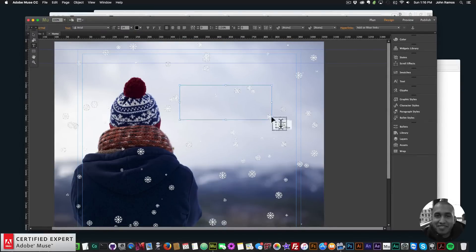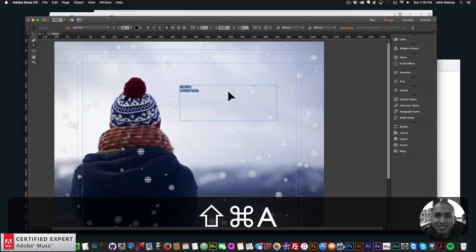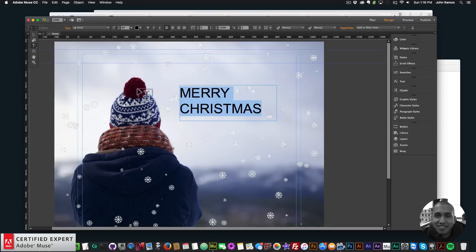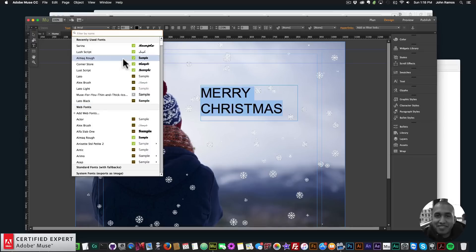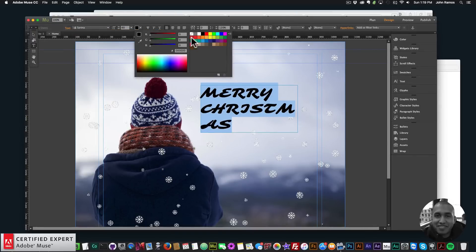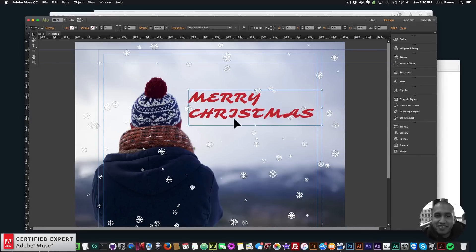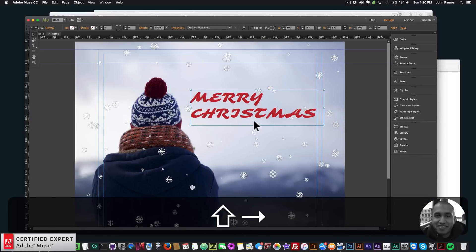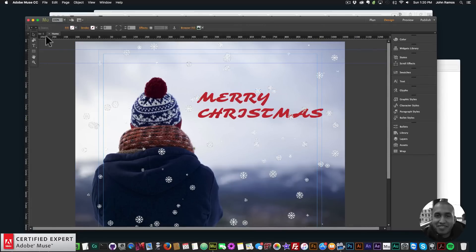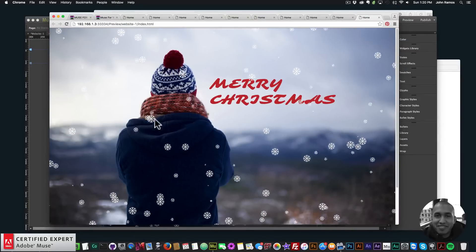There it is — snowflakes using the particles.js widget. I'll add a Merry Christmas text for a little more styling. I'll select it, set the font size to 60, select the Serena font, and change the color to a darker red. Then I'll move it over to the right.